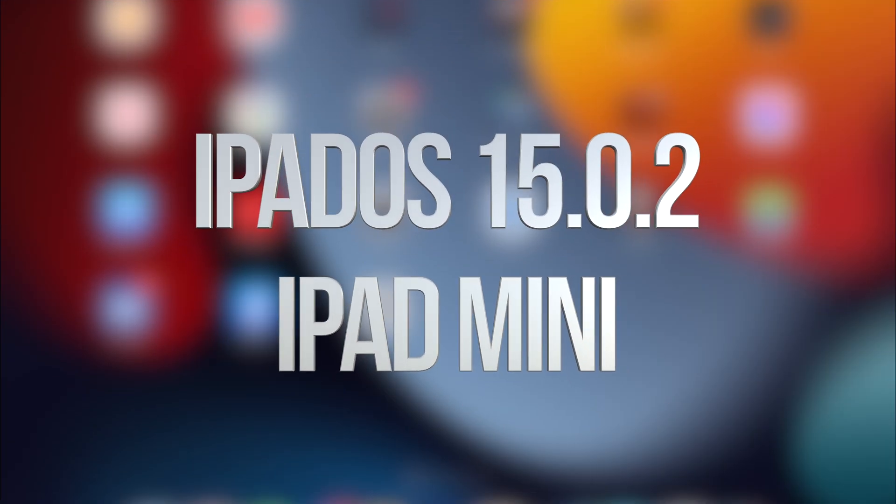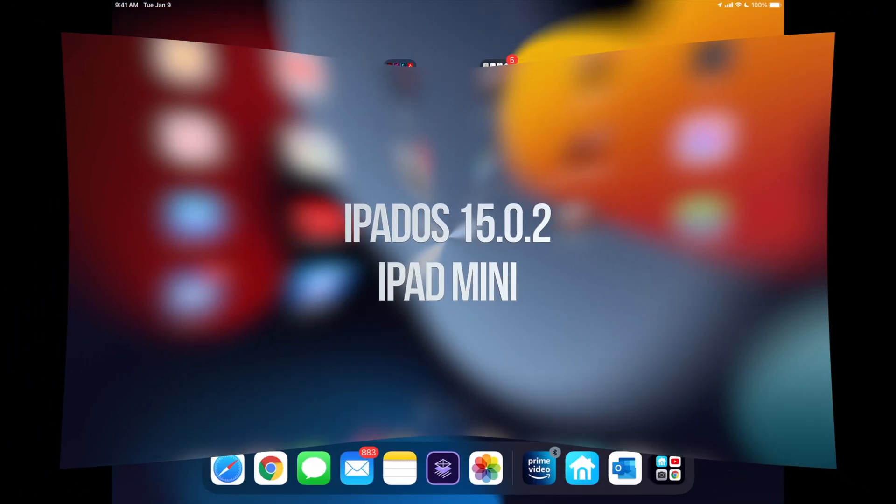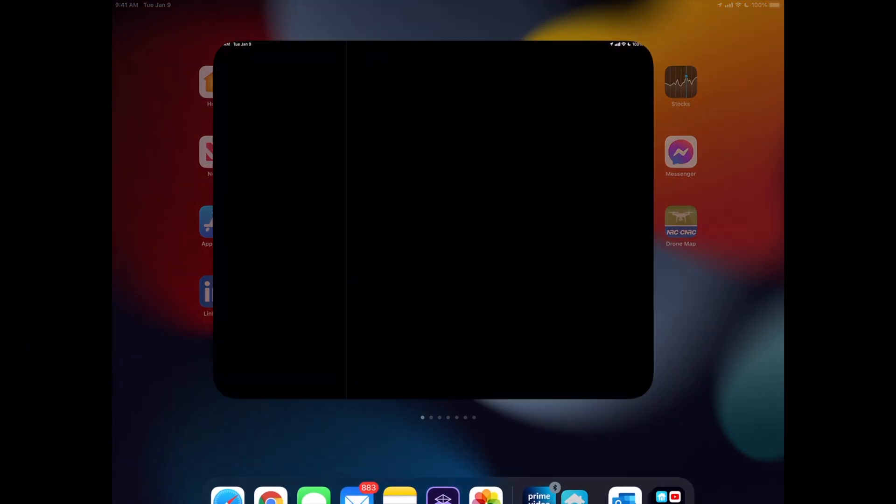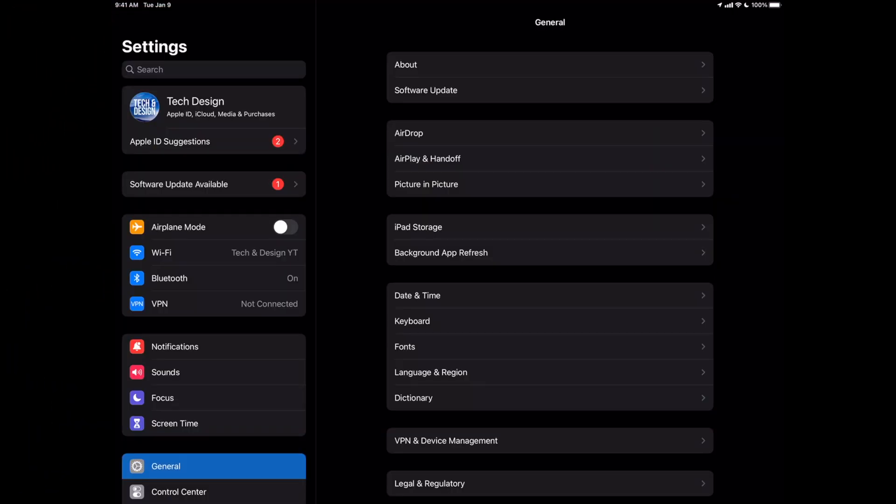Hey guys, on today's video we're going to be updating your iPad to the latest iOS, so let's get started. Go right into your Settings. In your Settings, you're going to see your first option on the top left-hand side.